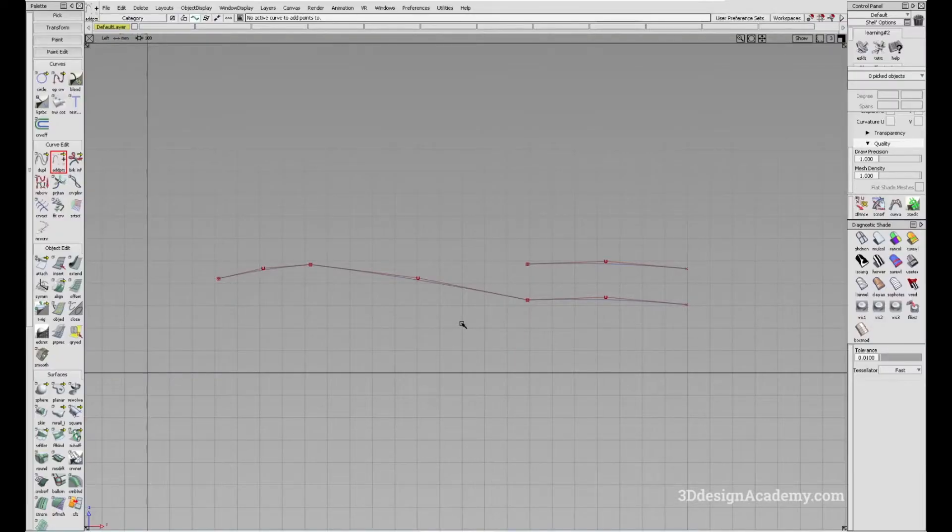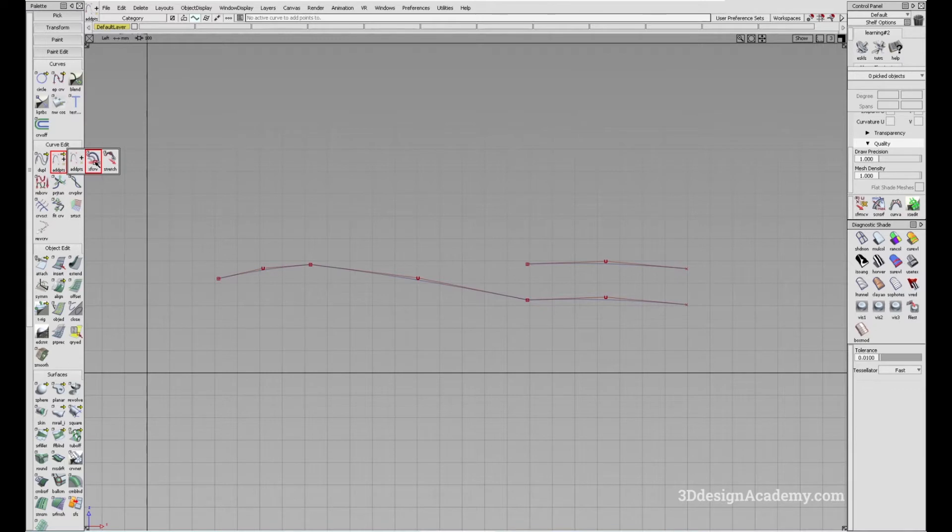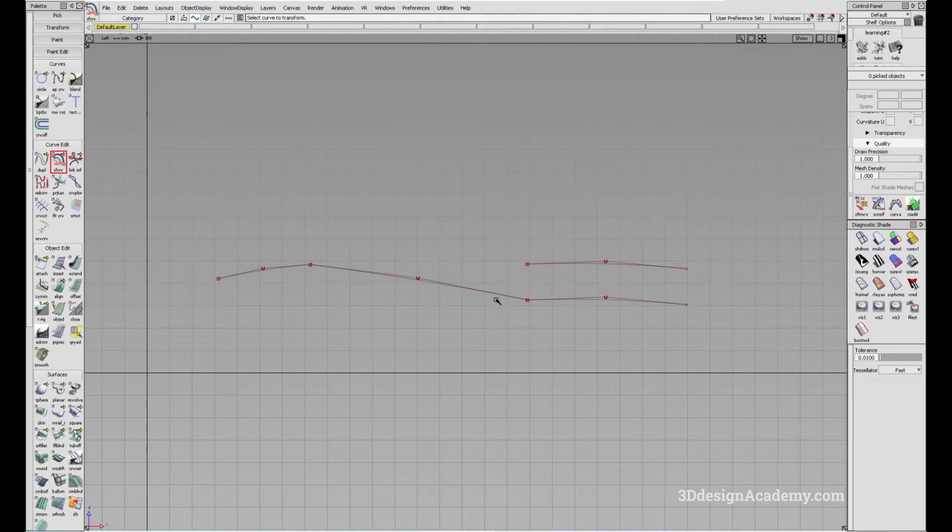The Curve Transform Tool can be accessed under Curve Edit, and when you click and hold Add Points, it is the second tool to the right. You can use this tool to manipulate the curves. Let me show you how to do that.